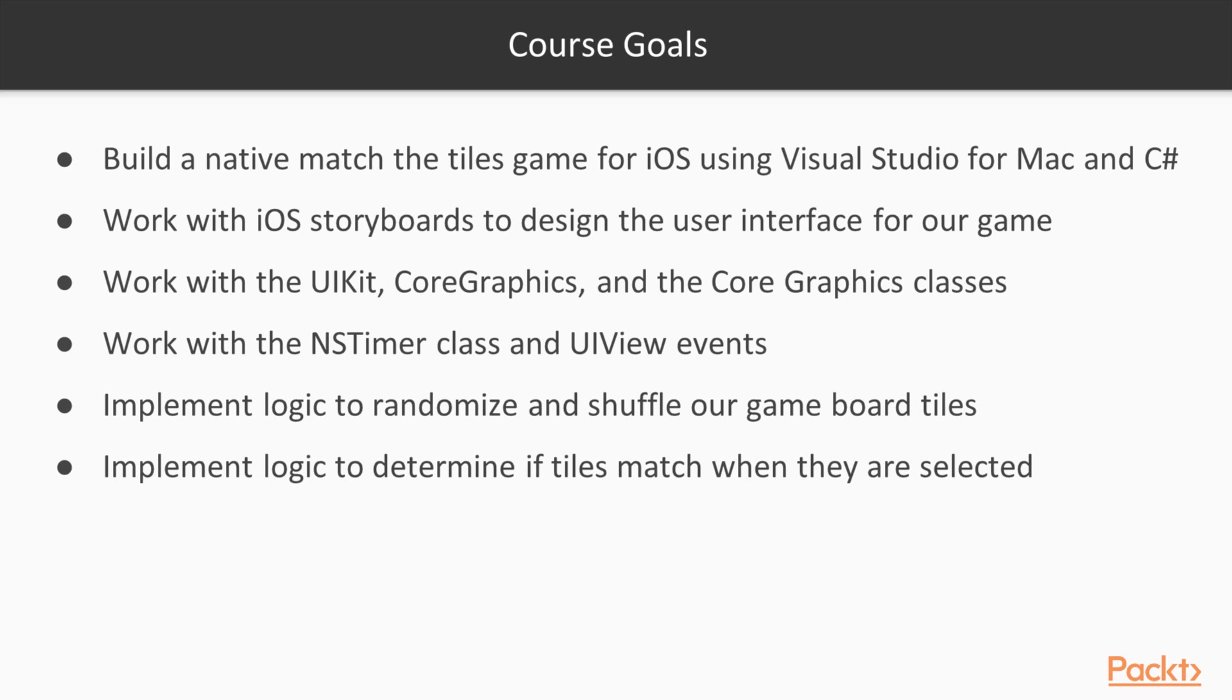You will work with iOS storyboards to design the user interface for our game and work with layouts and constraints and apply them to your UI elements.